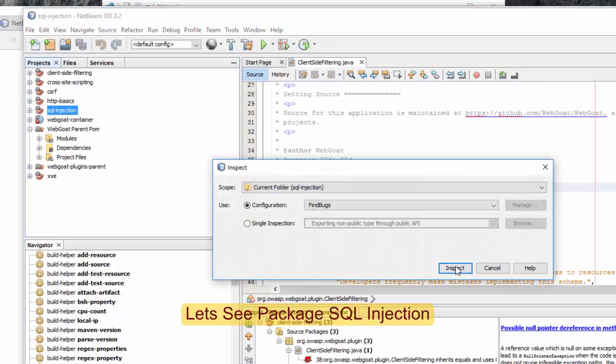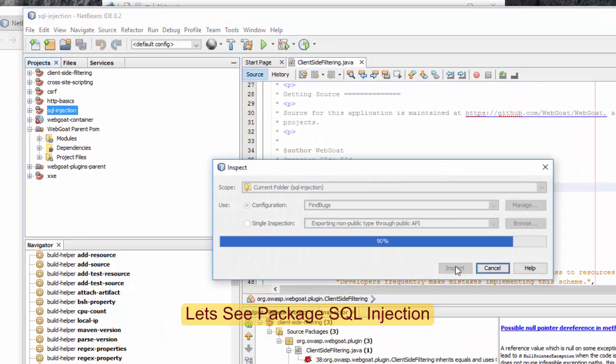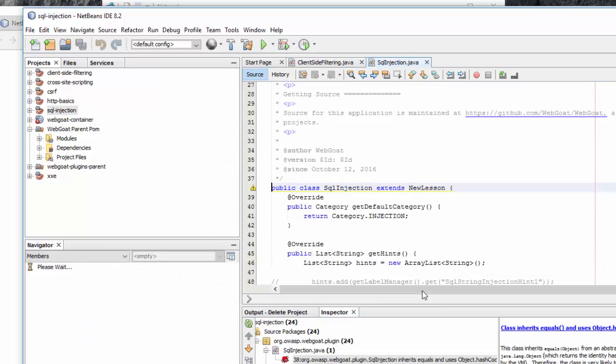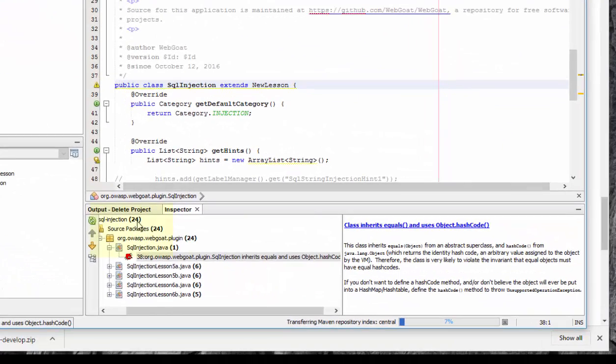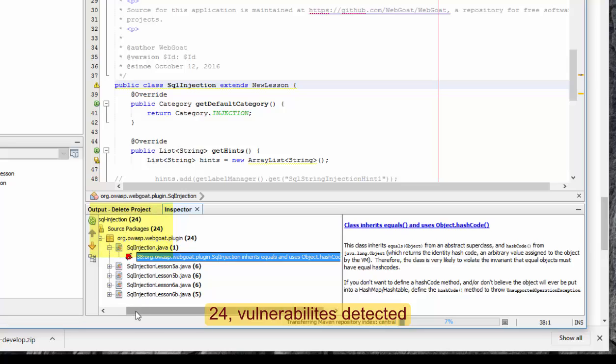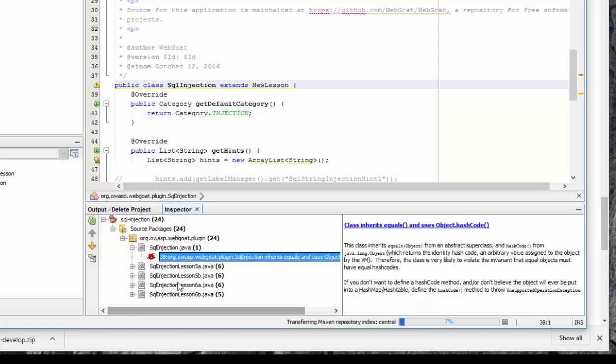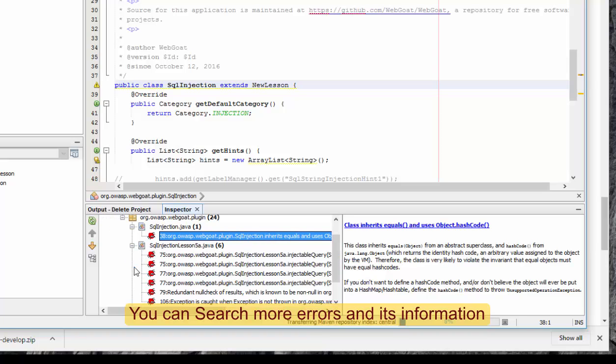Inspect. So we will see what kind of errors are here. There are 24 SQL injection attacks in this file, and it tells where the problem is and everything. Here it is six, so you can see what kind of errors.